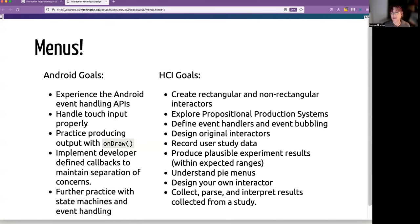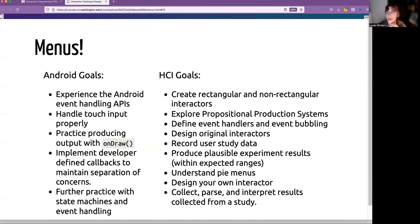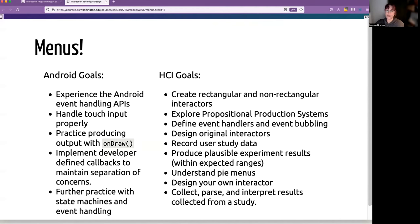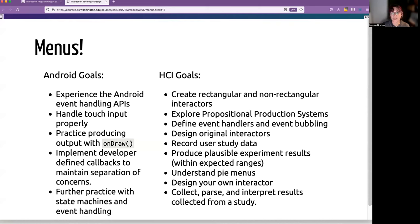Lots of different HCI goals. So we're not only going to be creating rectangular, but we'll also be creating non-rectangular interactors. We're going to be really exploring this idea of a propositional production system or PPS. And then the big part of this is that we are going to record a user study. We're going to actually consent and get users to try our different menus. We're going to come up with some hypothesis and we're going to see if our experimental results play out these hypotheses.